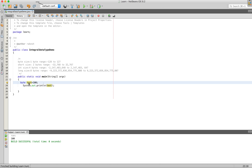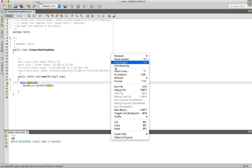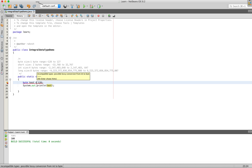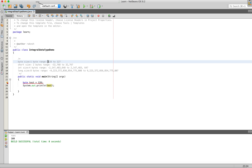Now I will assign the value 128. What is the error? Incompatible Types — Possibly Lossy Conversion from Int to Byte. What I will say is that Byte's range is minus 128 to 127.